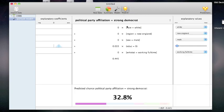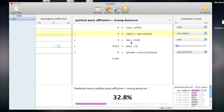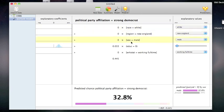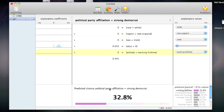With the predict interface, I can simply fill out the form and get a concrete prediction. For someone who is white, lives in New England, male, with no education, working full time, this model predicts that this person will be a strong democrat 32.8% of the time.